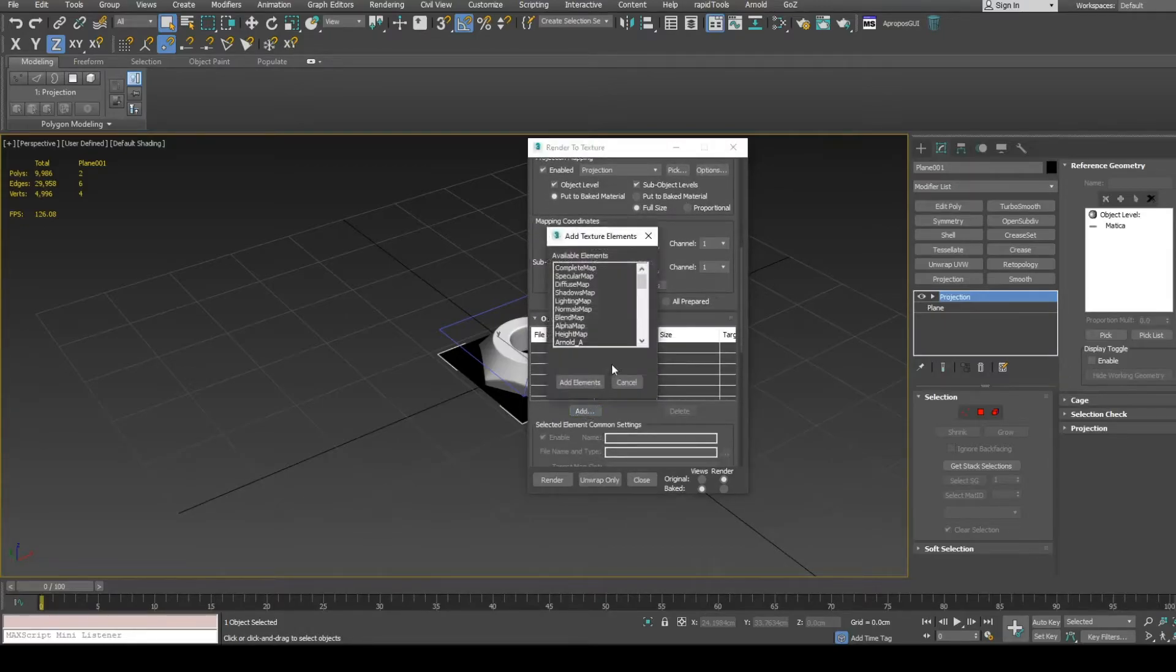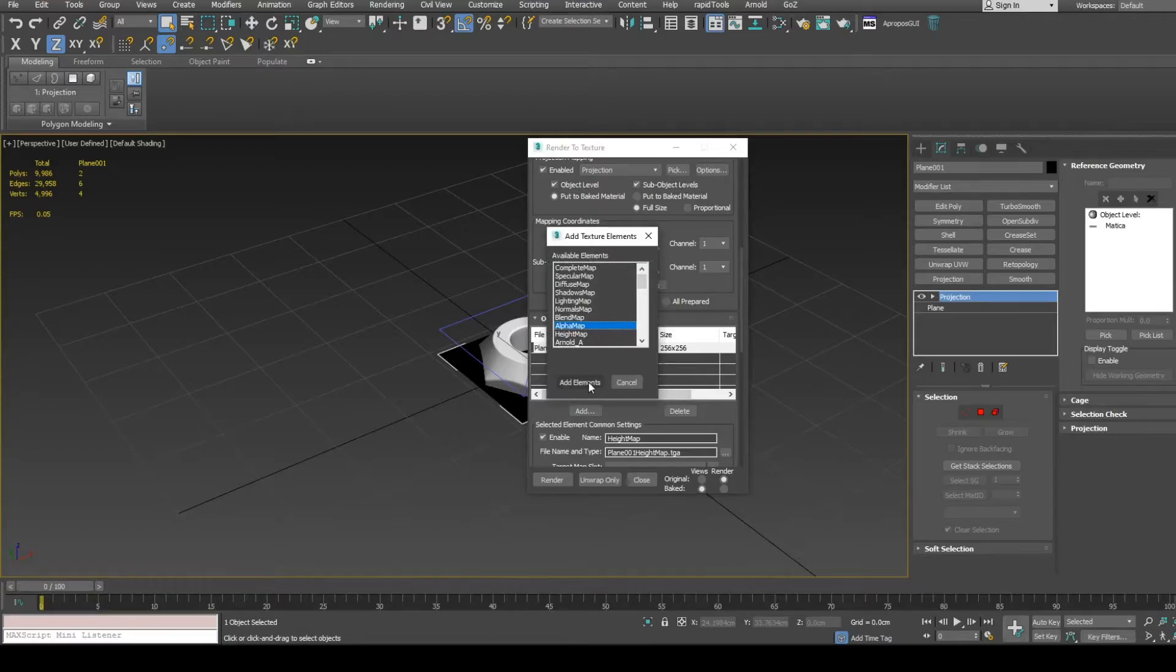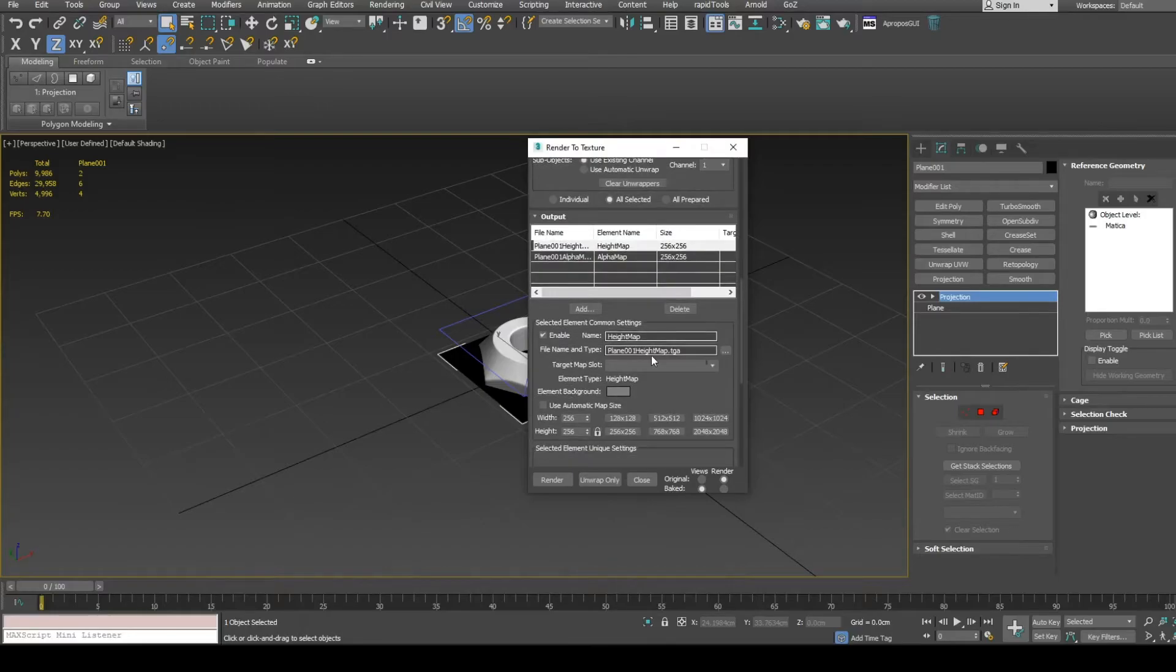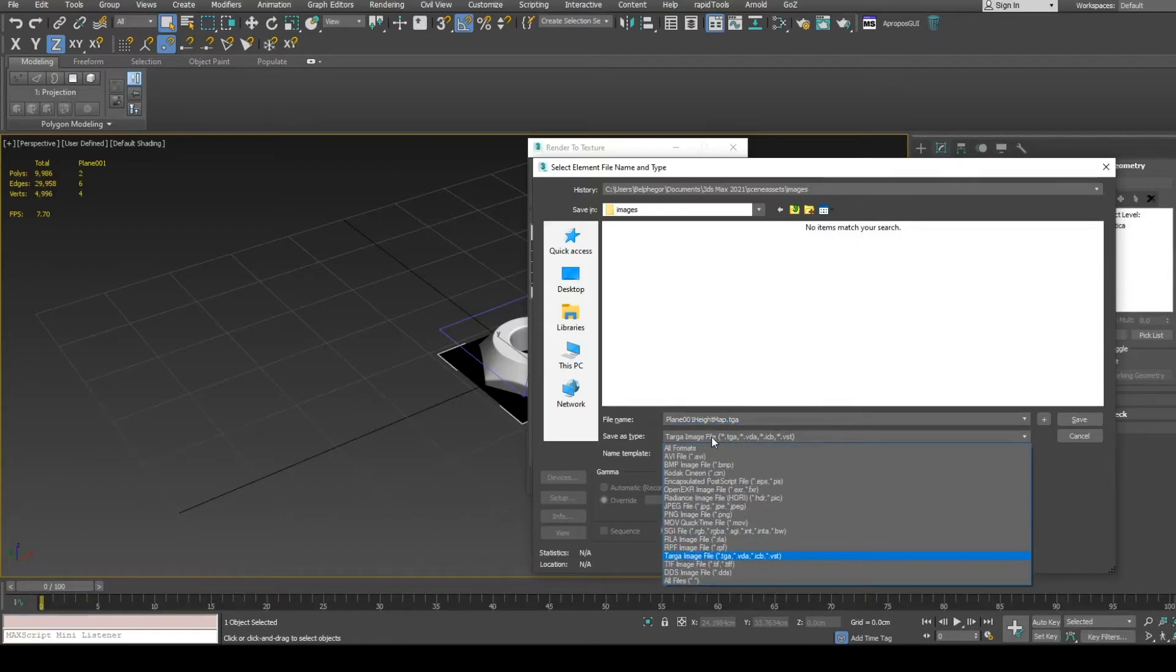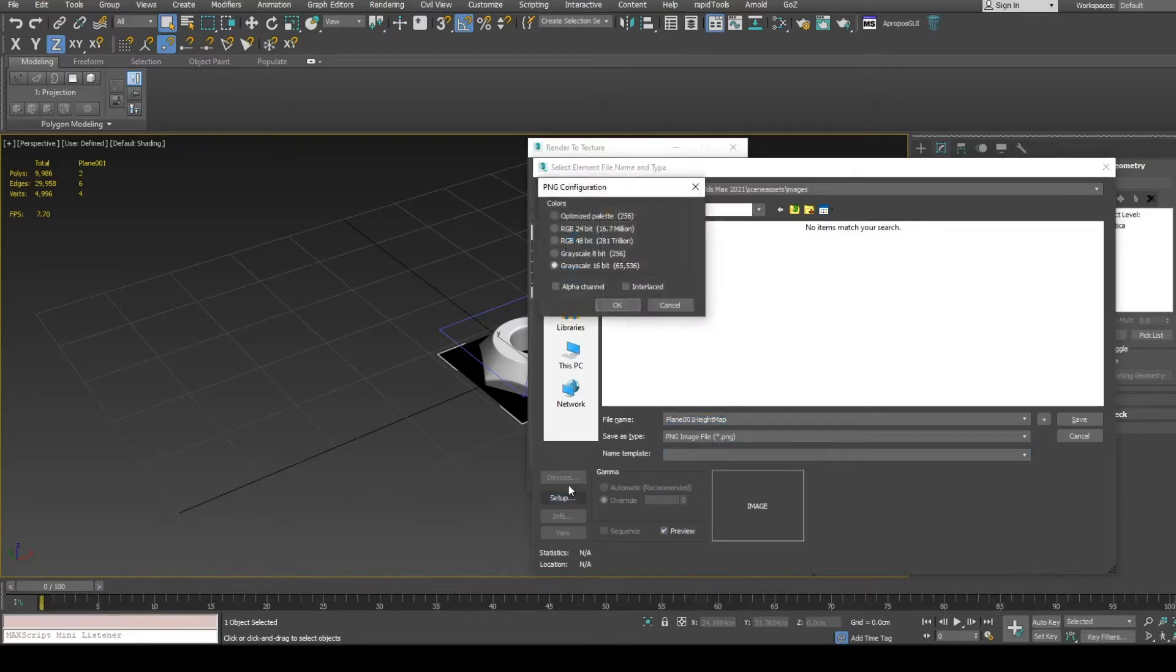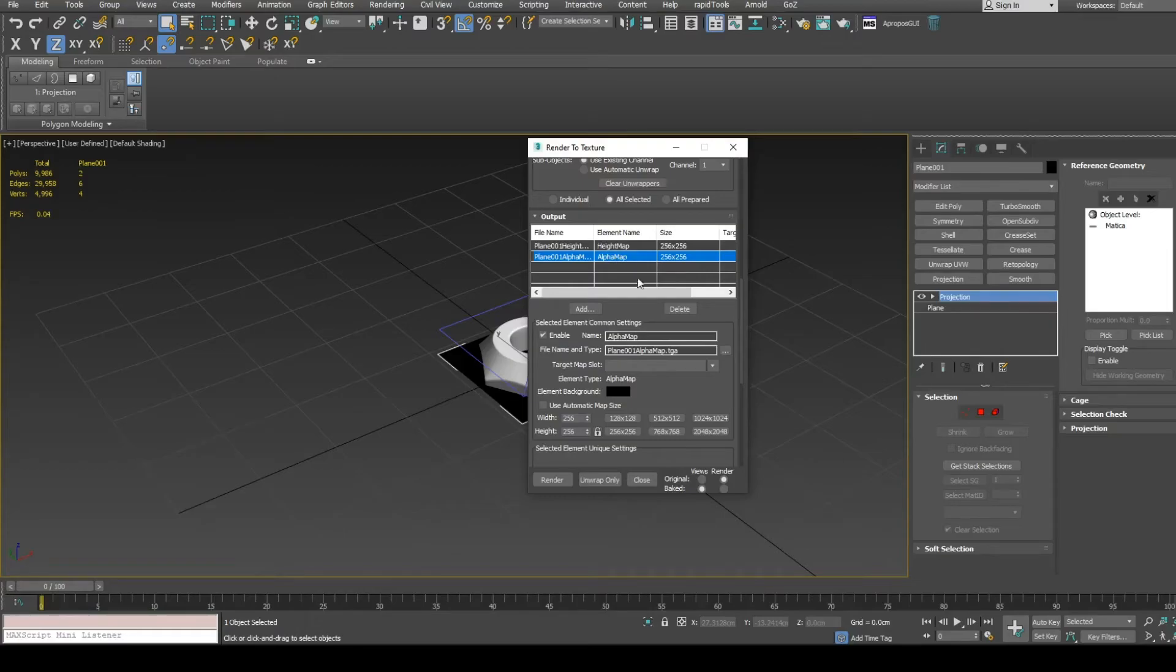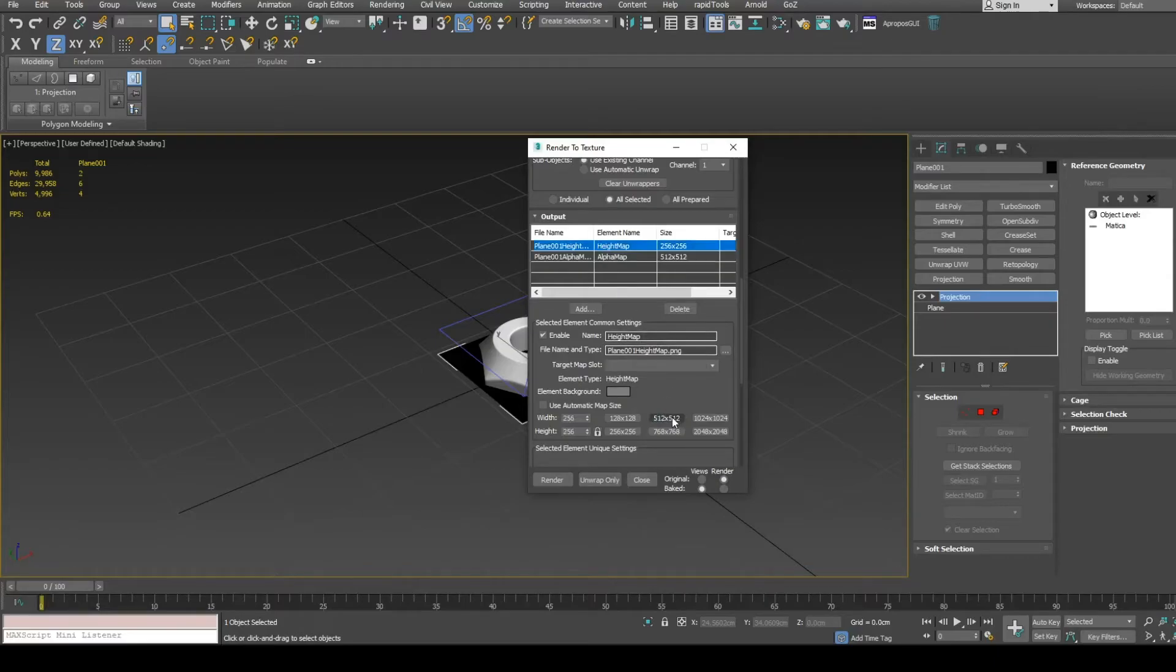Add height map and alpha map to the list. Default frame, 16-bit. In bitmap settings make sure that file format is 16-bit. Set texture resolution for each element.